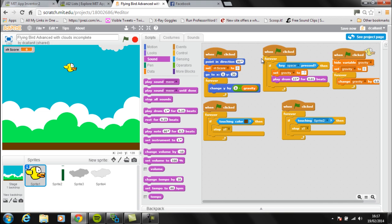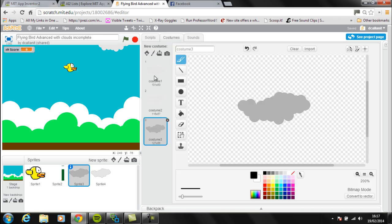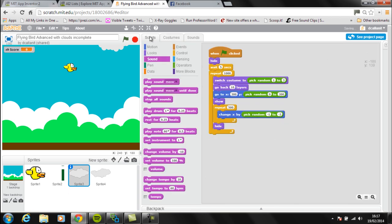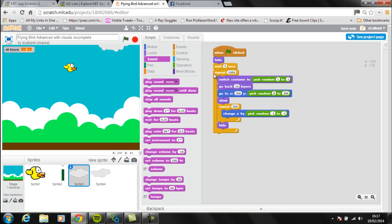Another thing which has been added are the clouds. Similar idea to the pipes, each cloud has - I've created two different cloud sprites. Each one has got three different costumes: one, two, and three. The scripts for that, basically when the game starts I'm setting the cloud to hide so it can't be seen. I'm waiting for five seconds and then I'm running the repeat loop one thousand times.